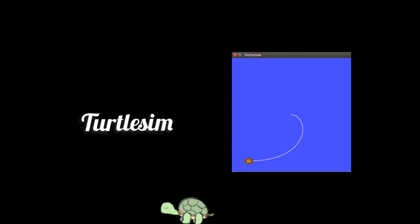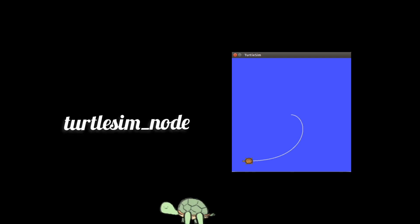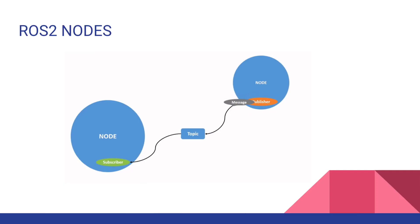For this we need to run two nodes: turtlesim_node and turtle_teleop_key, which are inside the turtlesim package. As you know, ROS2 node is an executable program running inside your application.